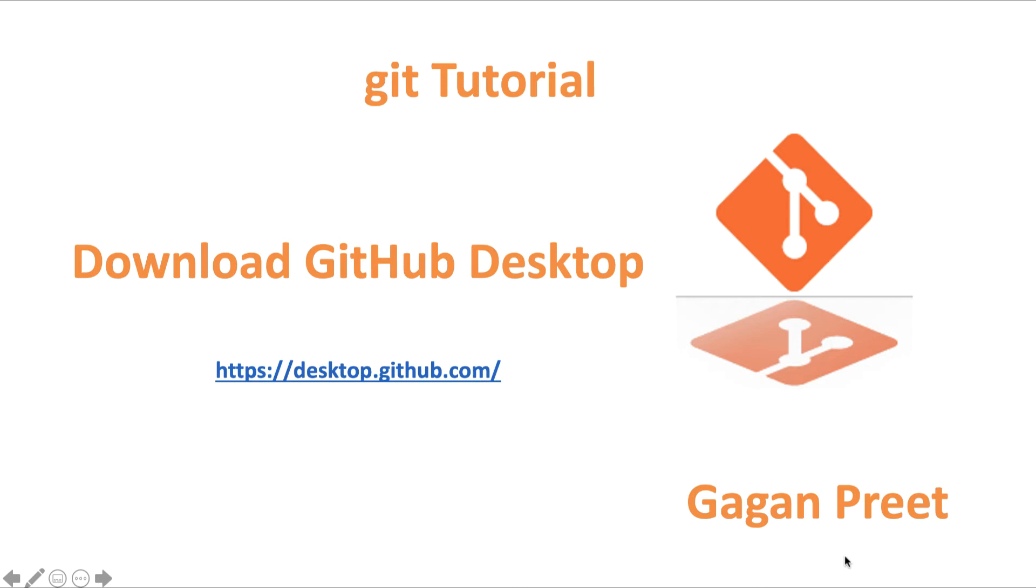Hello everyone, in this video we will see how to download GitHub Desktop. Till now we have been using the CLI tools for doing git operations.